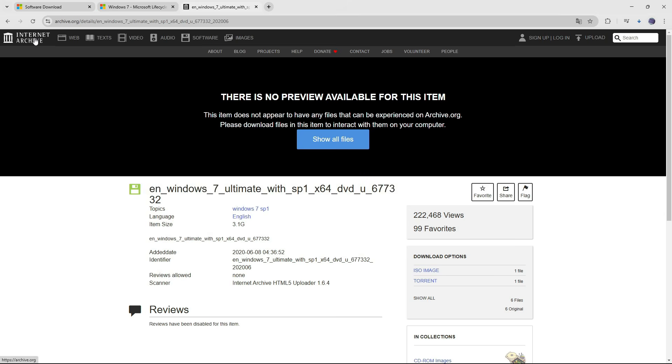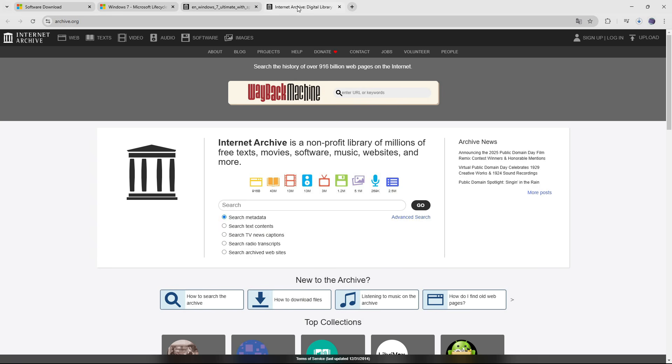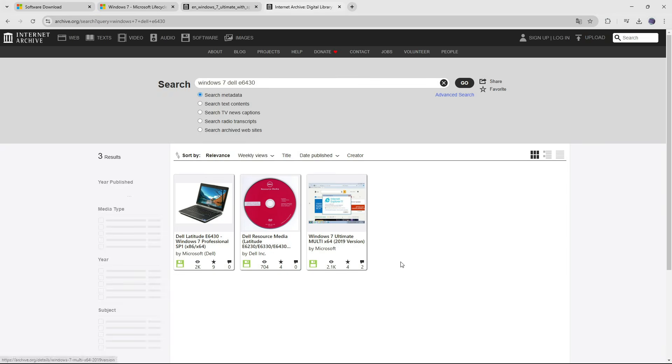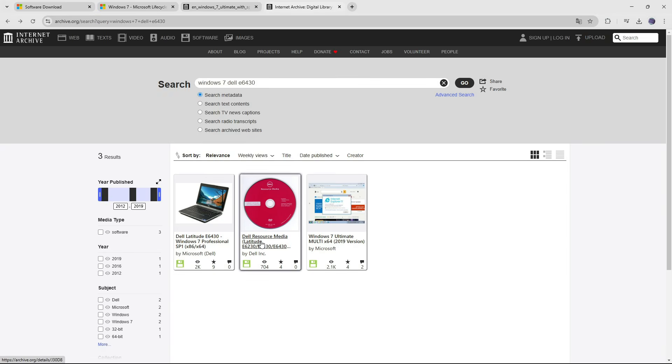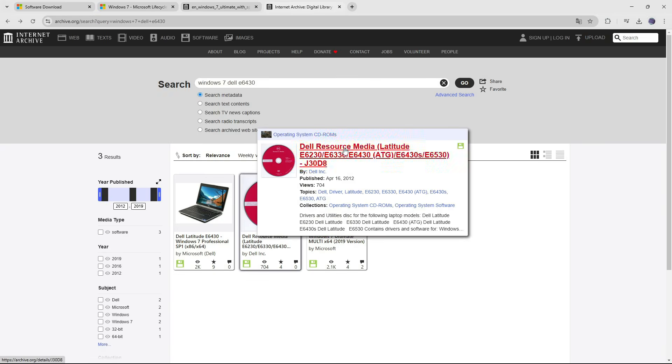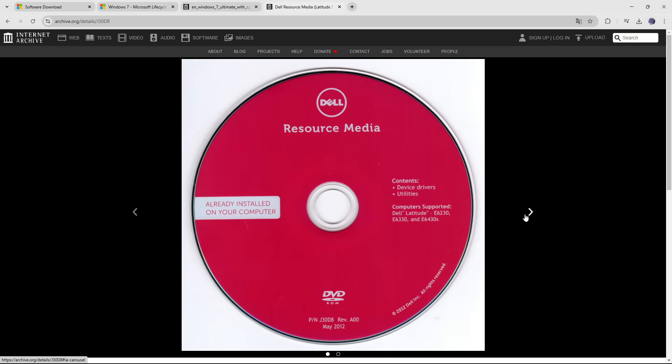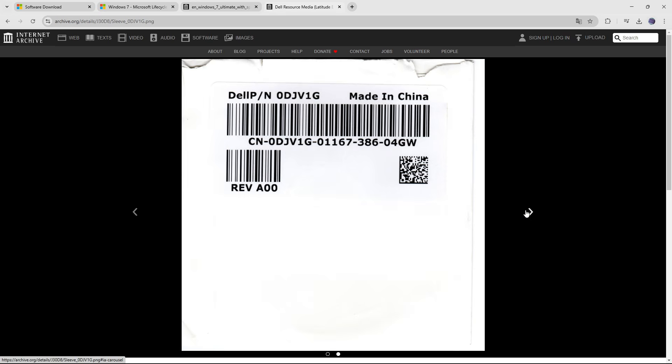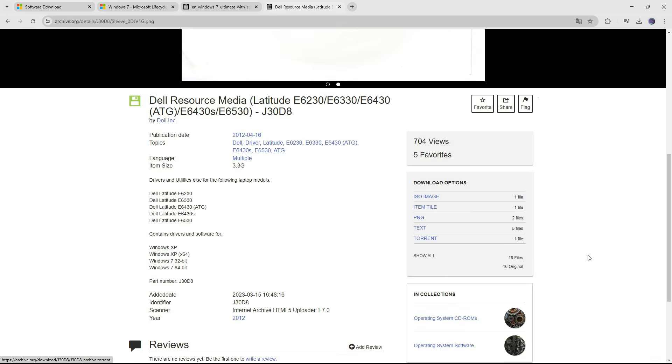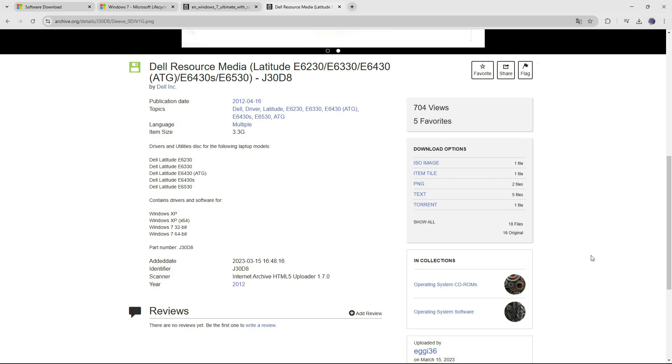If your laptop's BIOS contains an embedded product key, you can enter your laptop's specific model into the search bar to find the OEM version of Windows 7 that originally came with your device. However, keep in mind that a third party provides the ISO file linked on archive.org, so always double-check the file before installing.